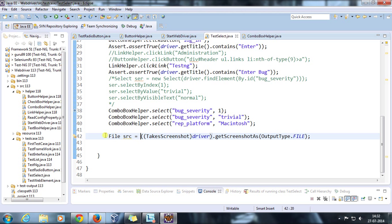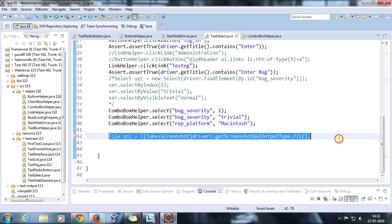When this statement executes, it is going to take the screenshot, but the screenshot will be available inside the memory. So in order to save it in your local drive, you need to call a method called copyFile.